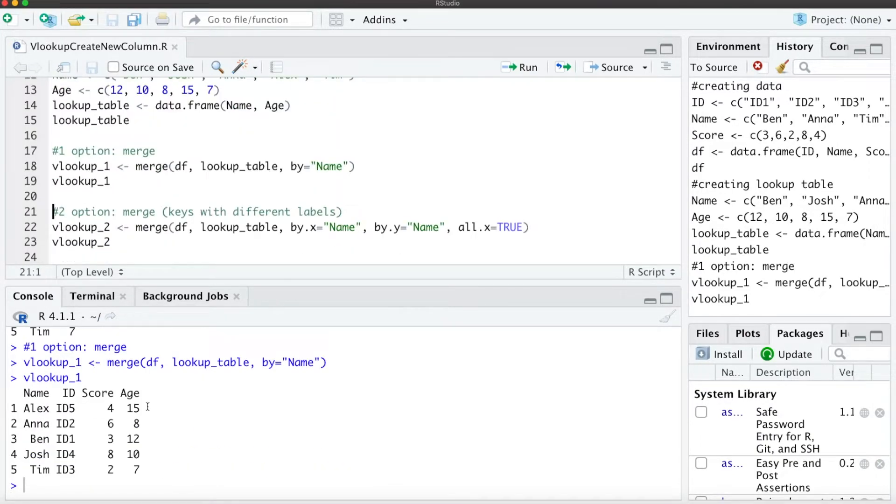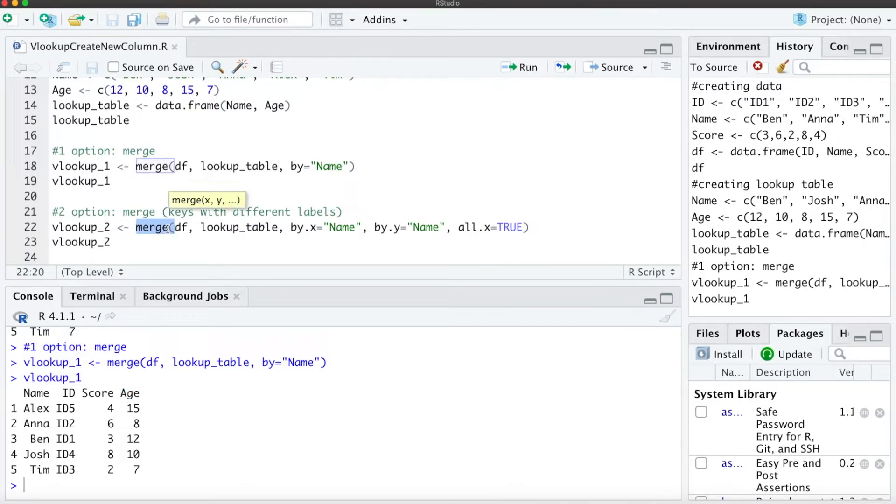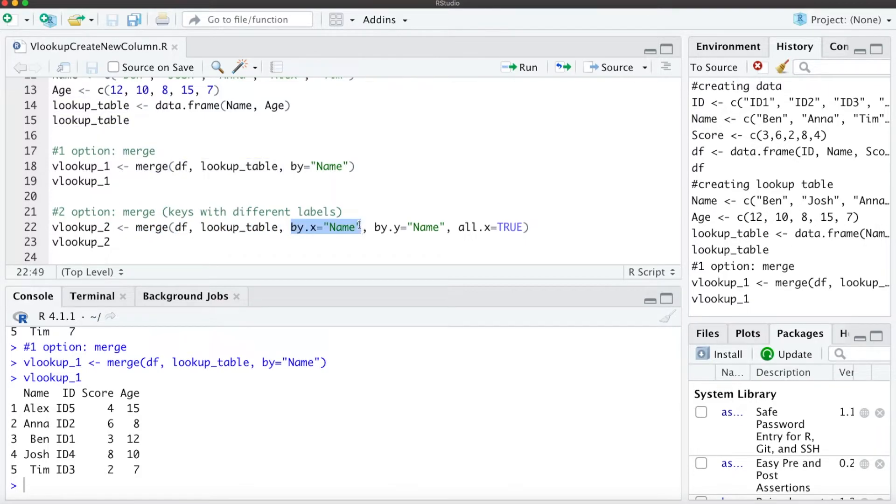we see we added the age for all five participants. The second option also uses the merge function, and we can use it when the keys have different labels within our data frame and the lookup table. We use our data frame, then the lookup table, and define the label of the key within